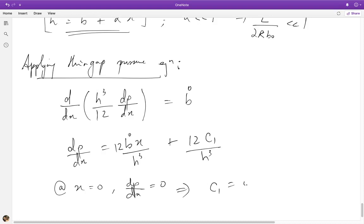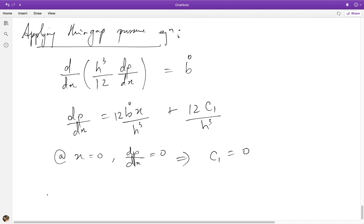This immediately implies that C₁ is equal to 0. Therefore, dp/dx is just 12·V̇/h³ · x. Now I can integrate this again from p at the outlet to p at any position x within the layer.